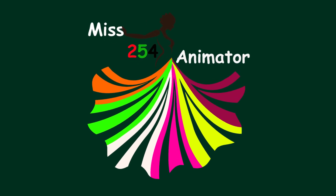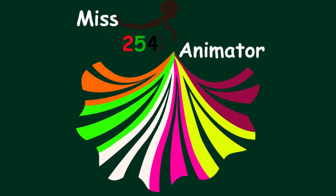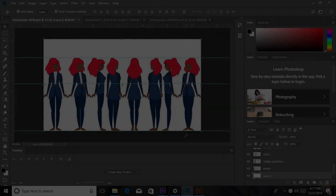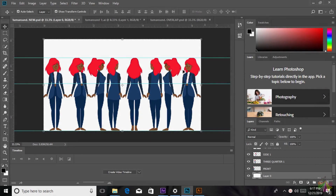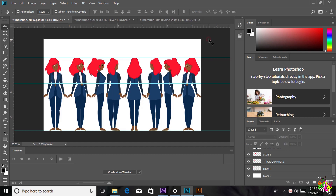What's up guys, Ms. 254 animator here and today I am going to be teaching you how to do a character turnaround in 2D. Most of you may know that it is very easy to make a 3D turnaround when the character is in 3D or when you're using a 3D software. But what most animators have not discovered yet is how to do a 2D turnaround.